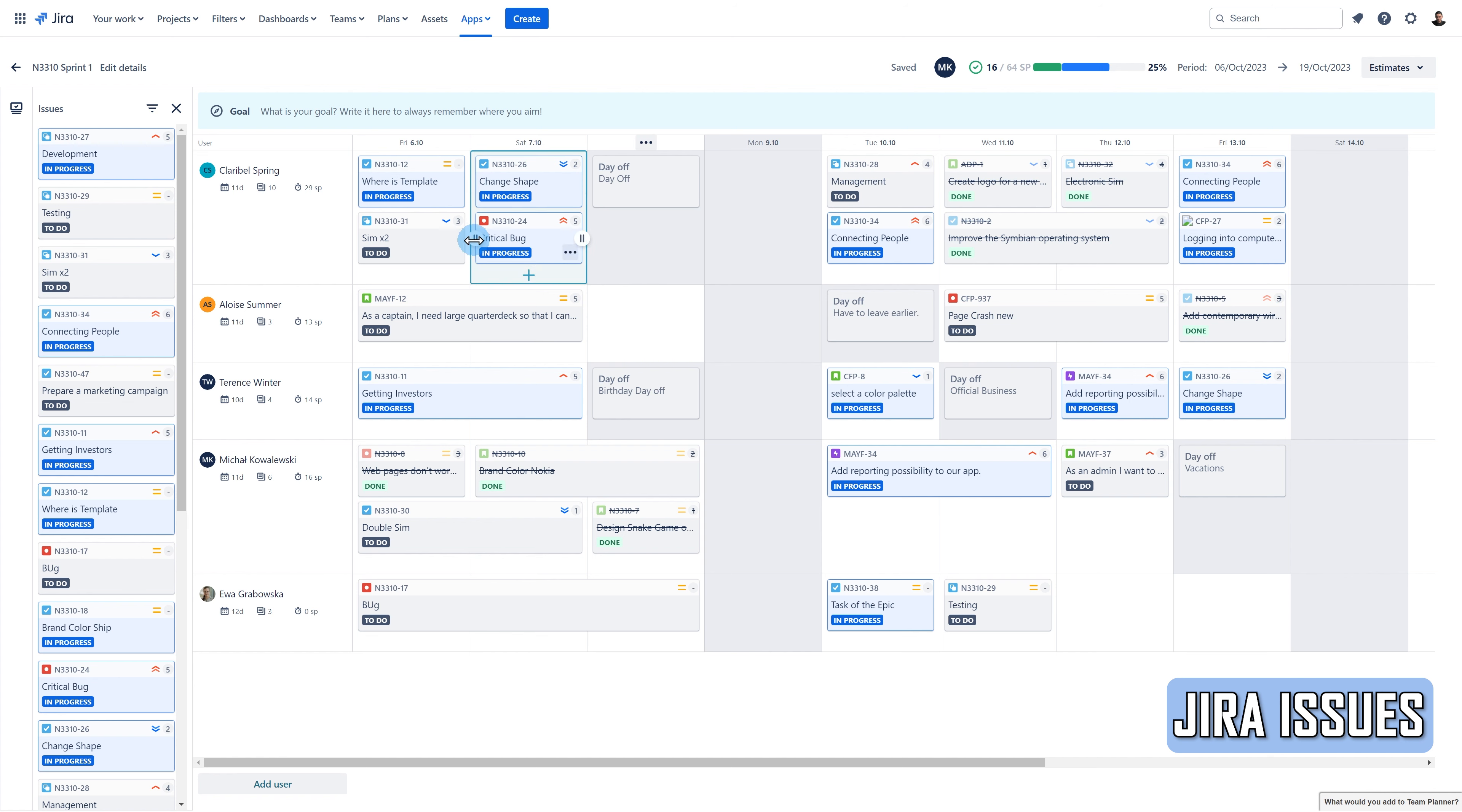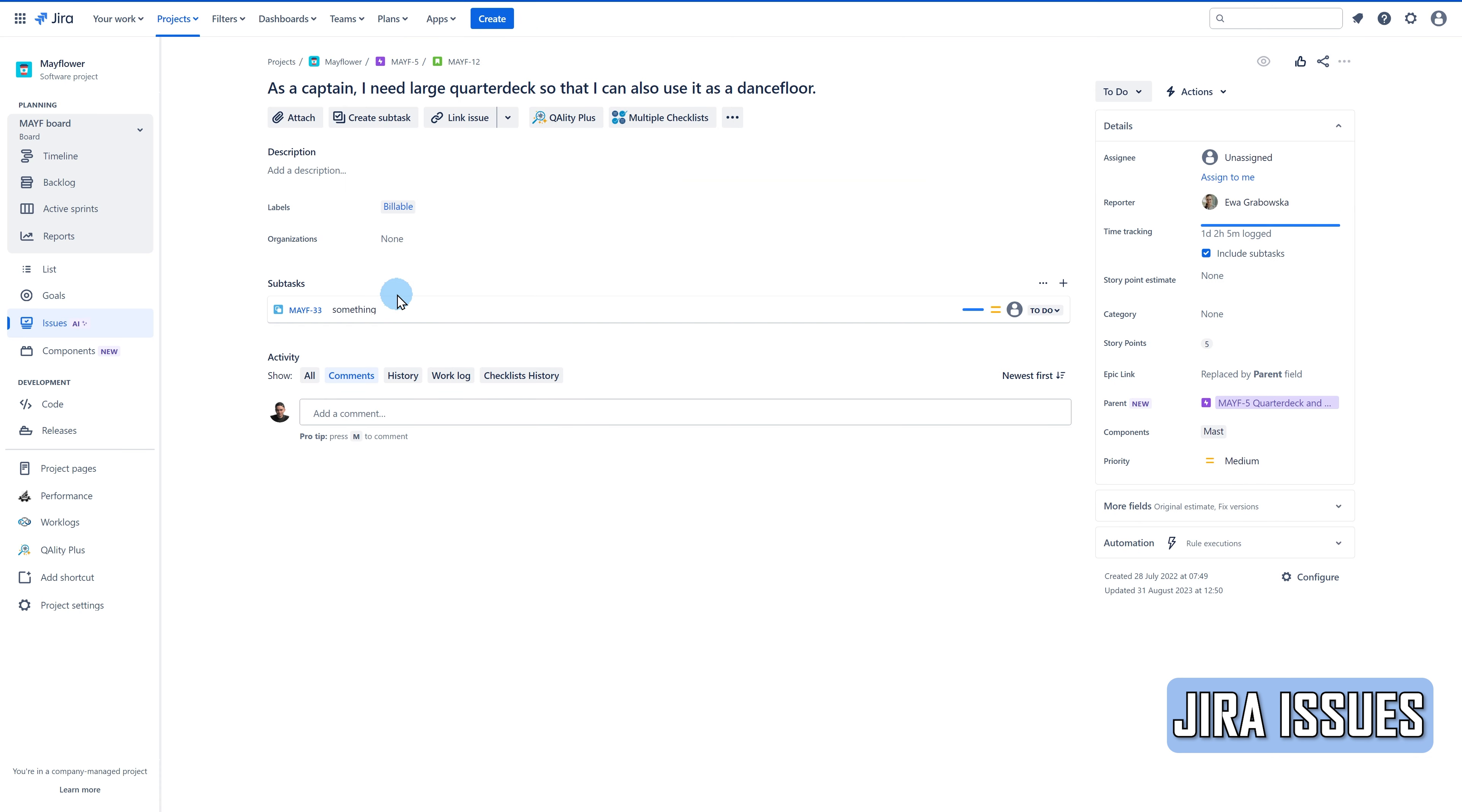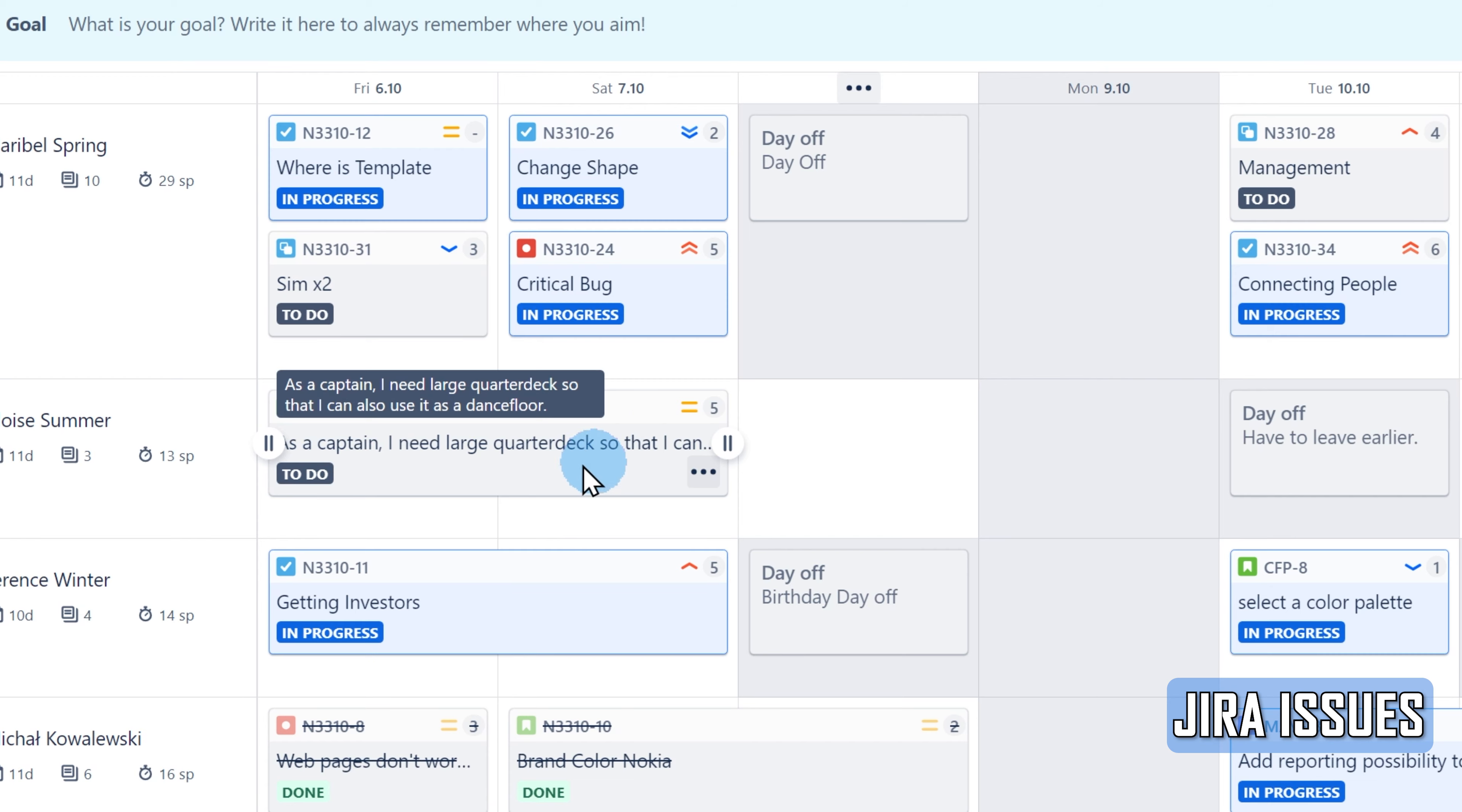By clicking on the Issue key, you can open the ticket from JIRA view. Let me go back to the plan. You can see the summary of the JIRA issue, its status in JIRA, and its priority.